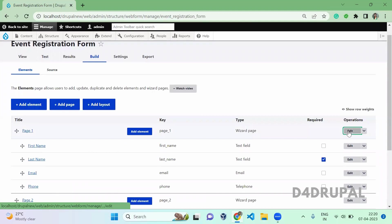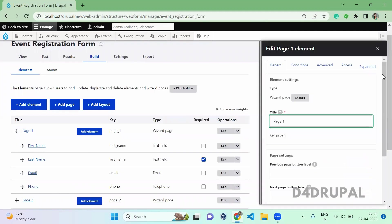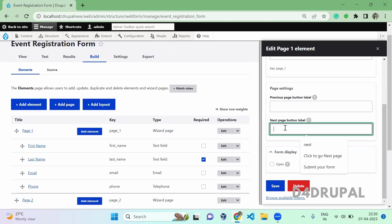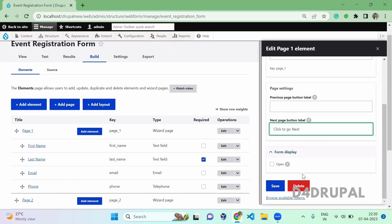And edit your page where you can add a label for it. When you scroll down, you can give previous label or next label. Since page 1 is the first page, you will not have a previous button. So you just need to add label only for the next button. Click to go next. You can save.